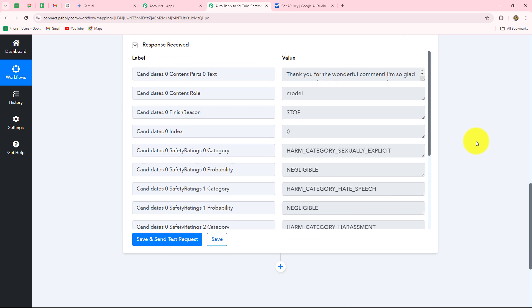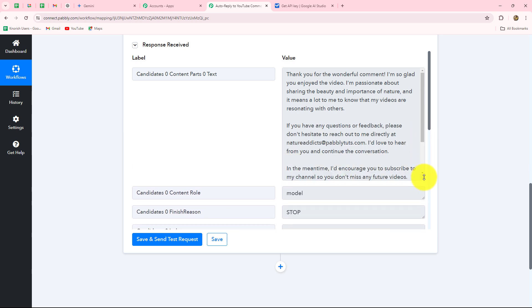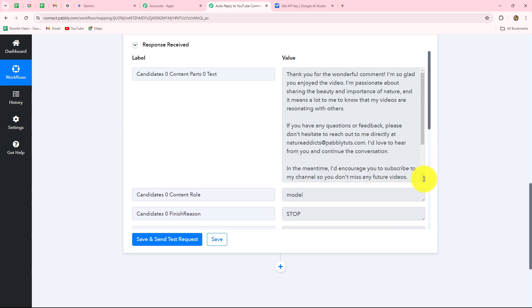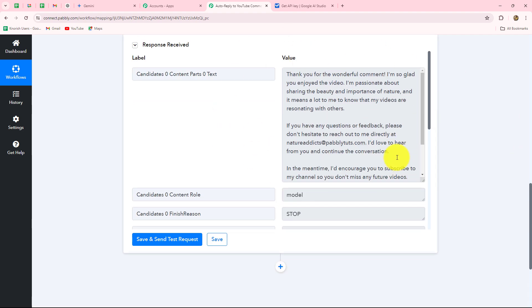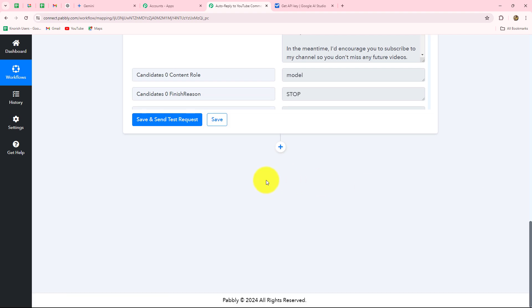Let's click on Save and Send Test Request and here we have received the response. The generated content says: 'Thank you for your wonderful comment. I am so glad you enjoyed the video. I am passionate about sharing the beauty and importance of nature and it means a lot to me to know my videos are resonating with others. If you have any questions or feedback please don't hesitate to reach out to me at the email address. I would love to hear more from you and continue the conversation.' The reply is generated and it is a very nice and creative reply. Now our objective is to post this reply automatically on the comment we received, so once again we have to set up the connection between YouTube and Pabbly Connect.